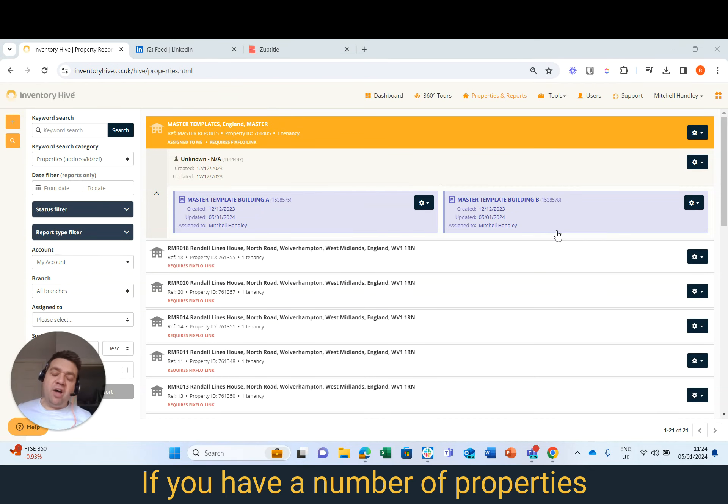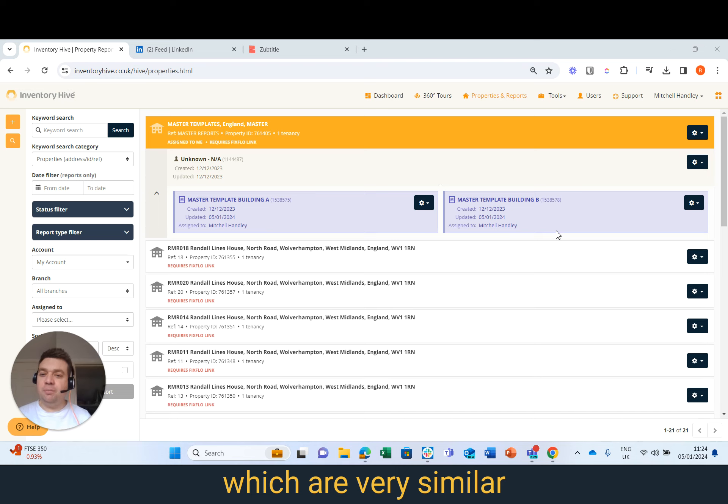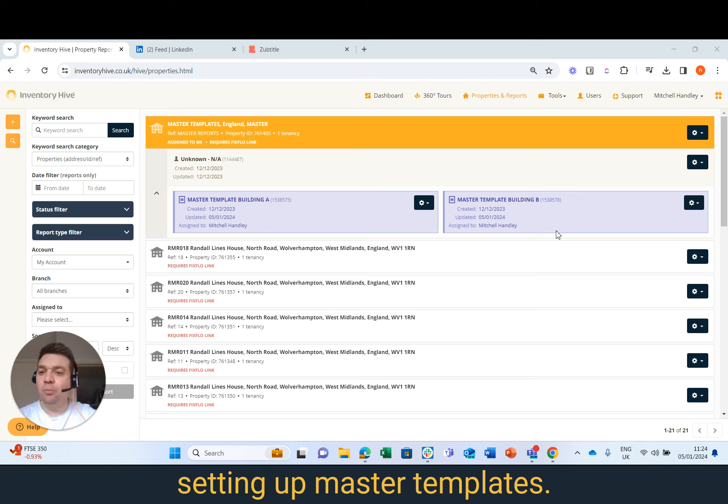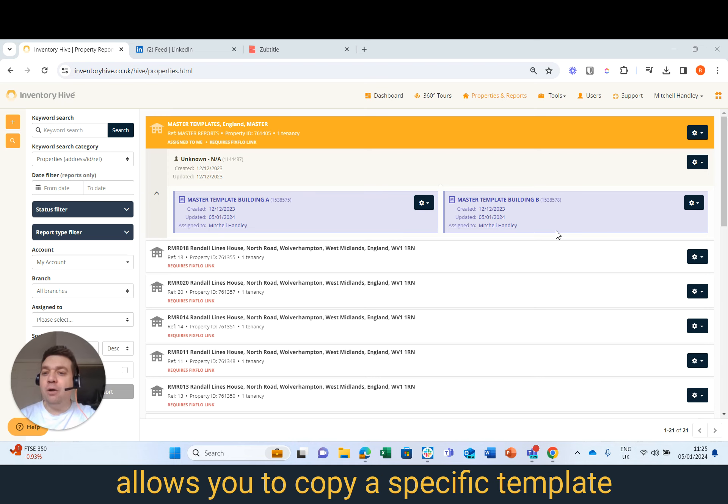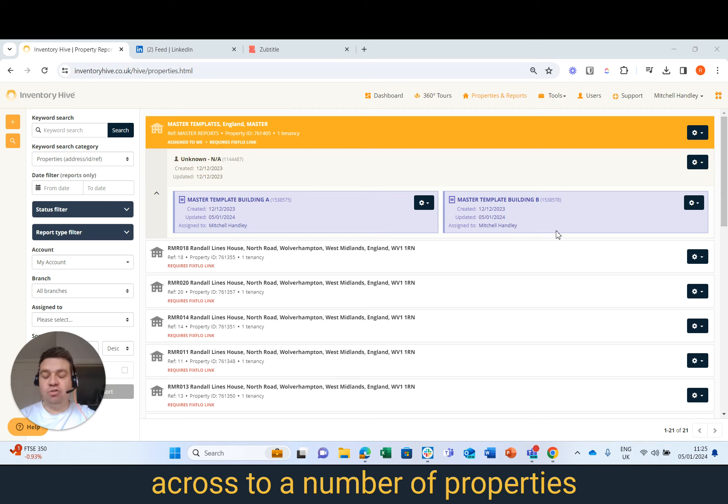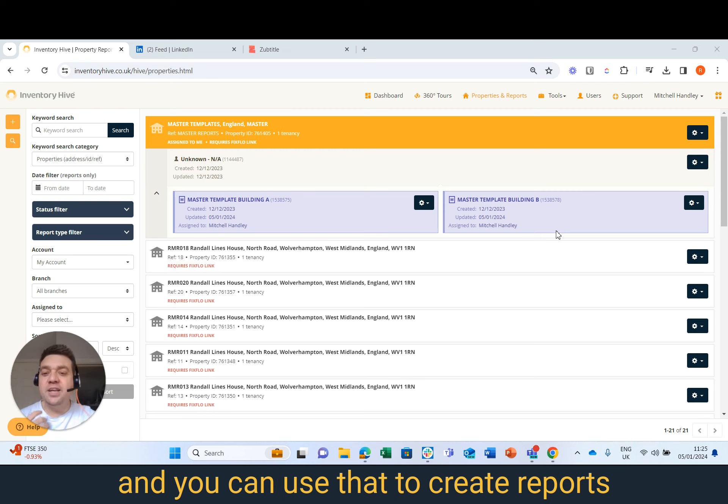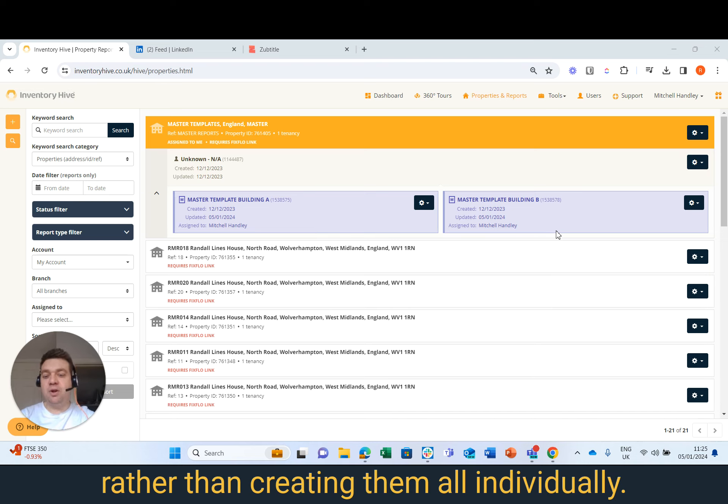If you have a number of properties on your Inventure Hive account which are very similar or exactly the same, I would strongly recommend setting up Master Templates. Master Templates basically allow you to copy a specific template across to a number of properties on your account and you can use that to create reports for them instantly rather than creating them all individually.